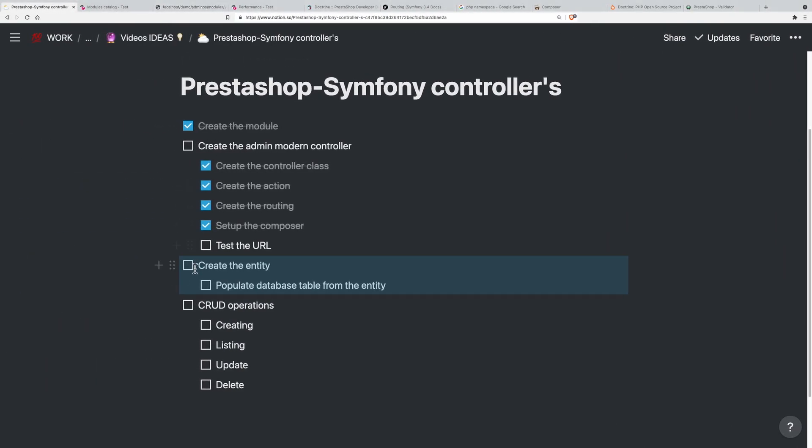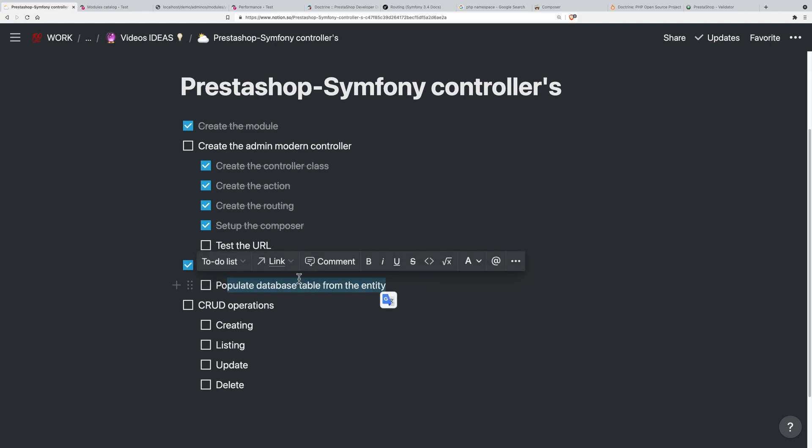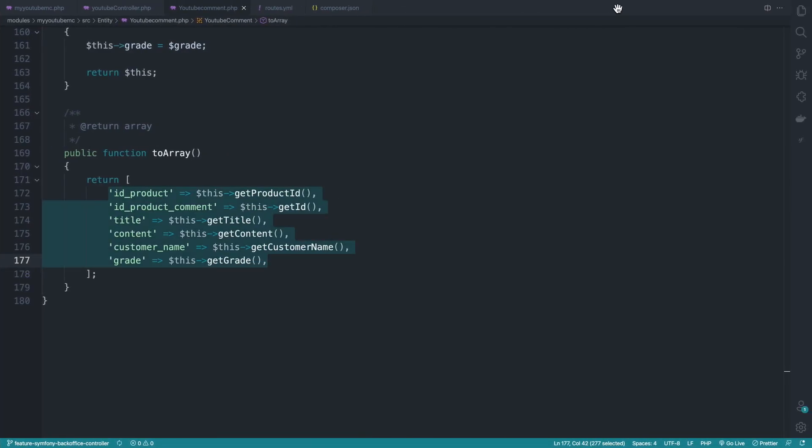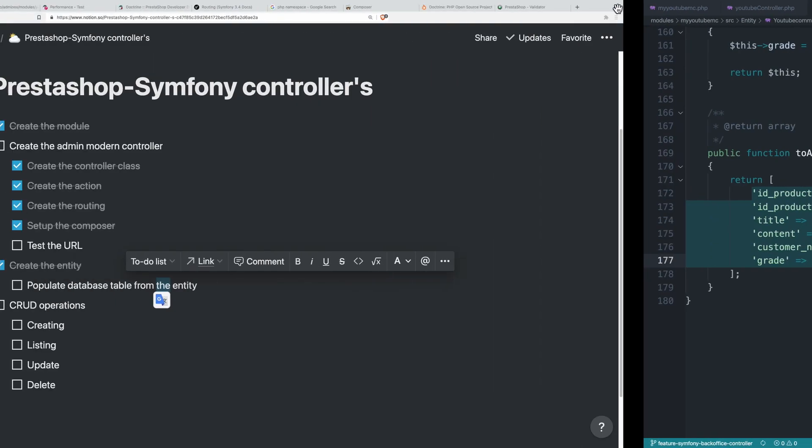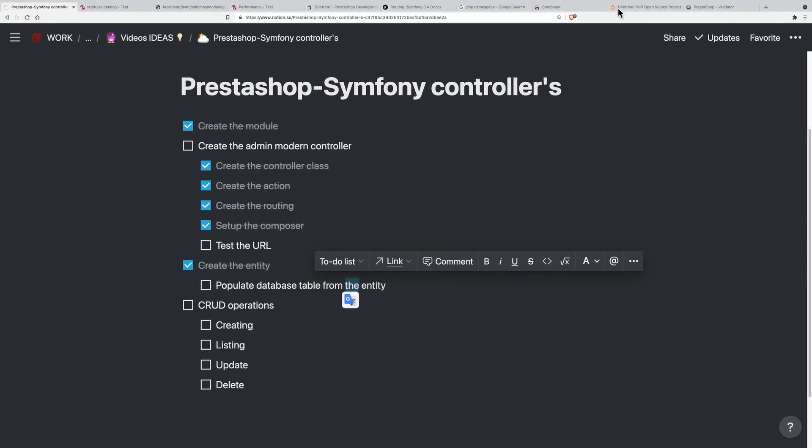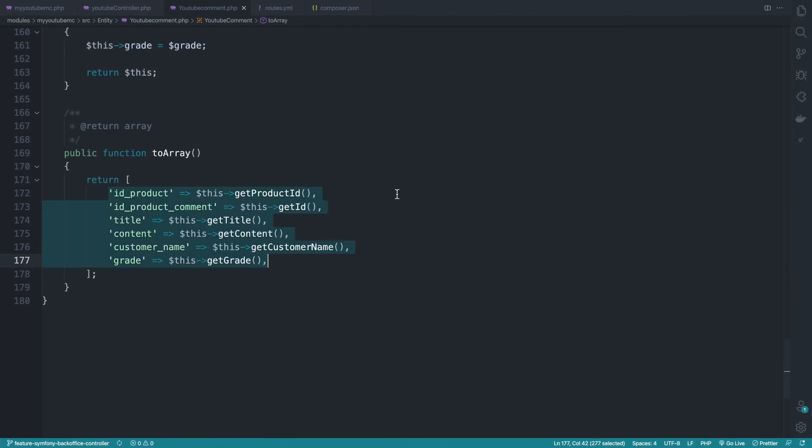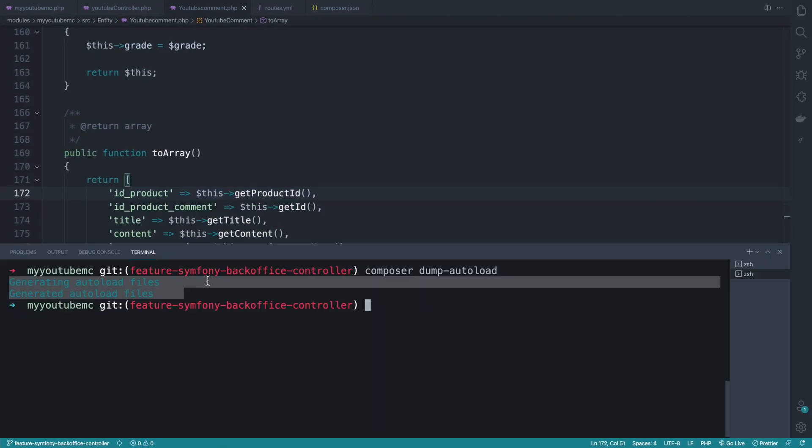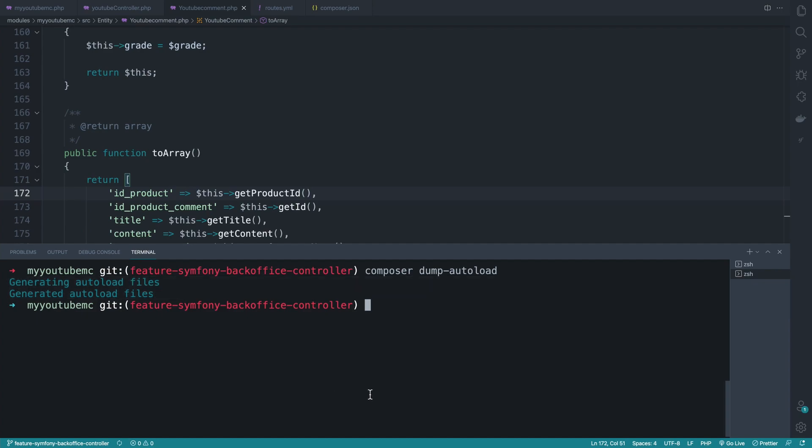The next part is populating the database table from the entity. How to do this? In Symphony it's very easy - we have a command through the console that uses Doctrine to populate the entity. Let me go back. If I do php console and doctrine here...